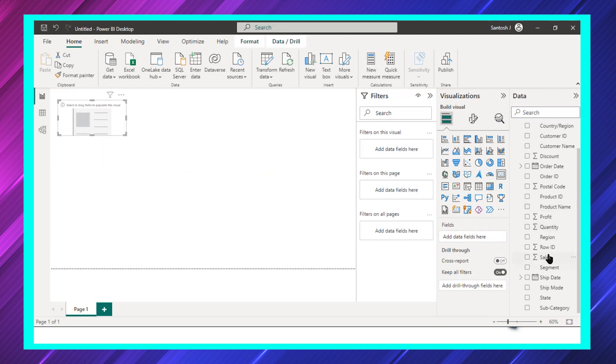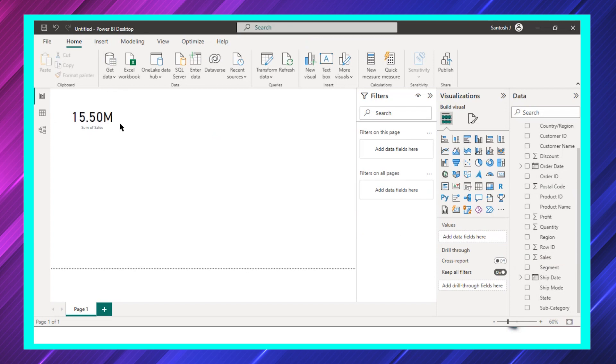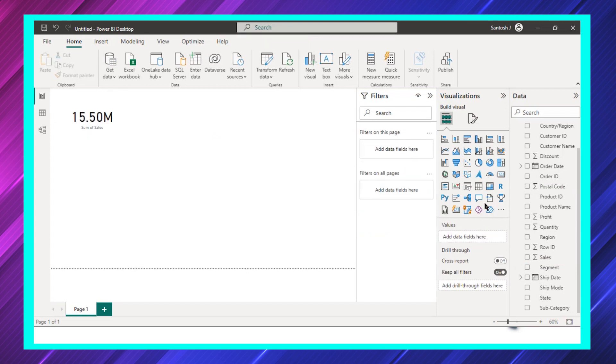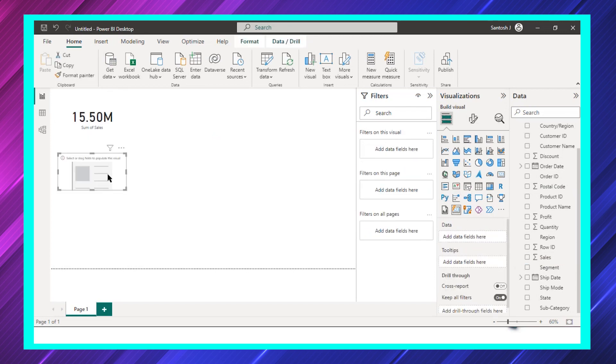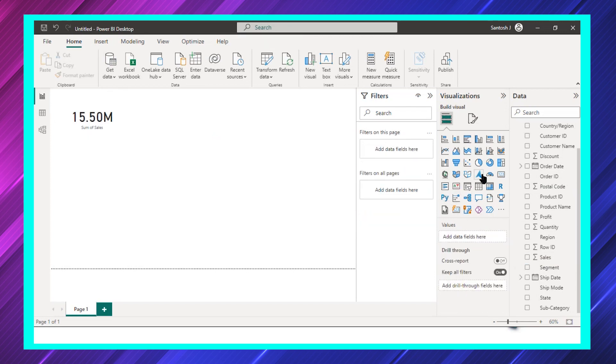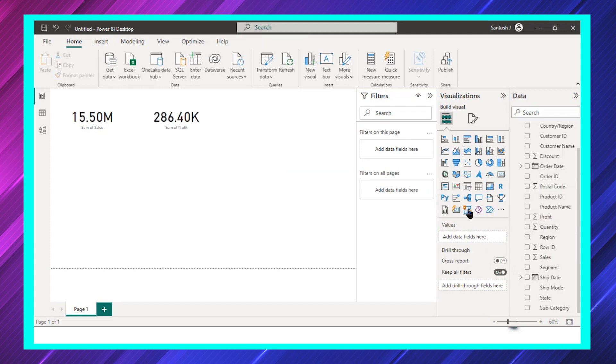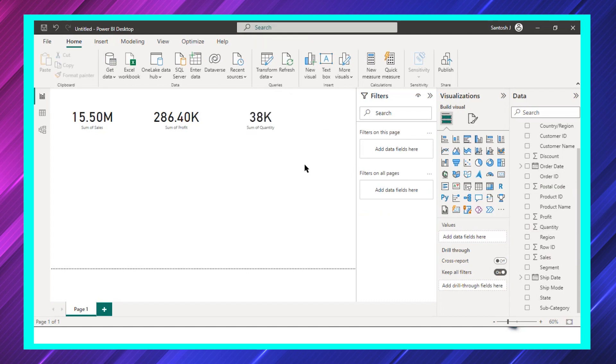Let's say I want to add sales here. So this is sales. I need to add another card. Before that I'll use the normal card itself. This is a card, let's say I'll add profit, and I'll add another card for quantity. So we have three cards that has been added.